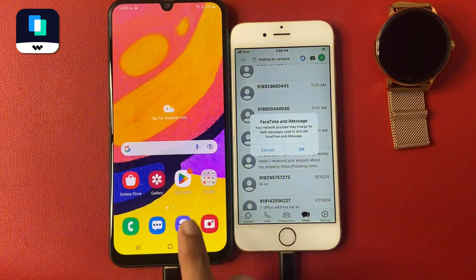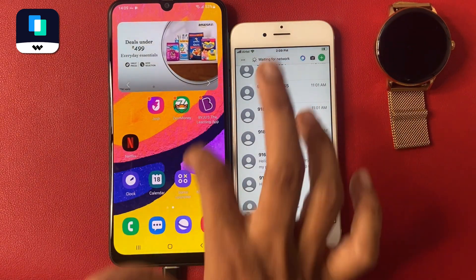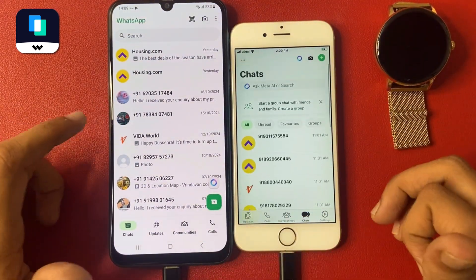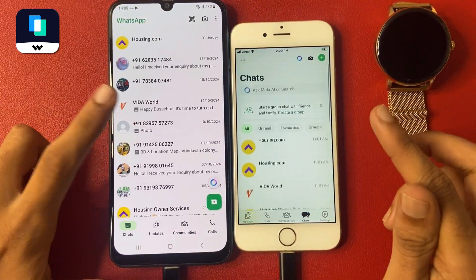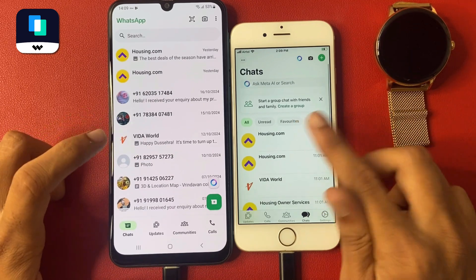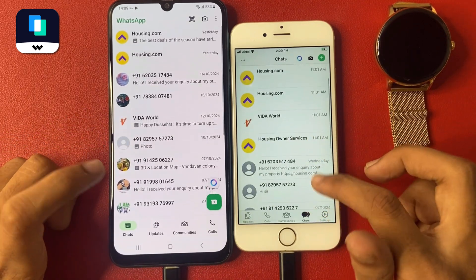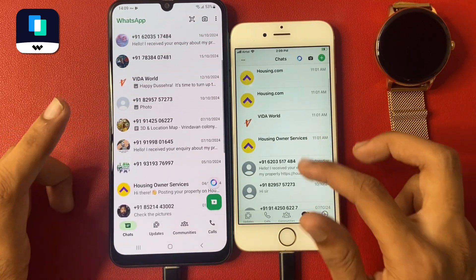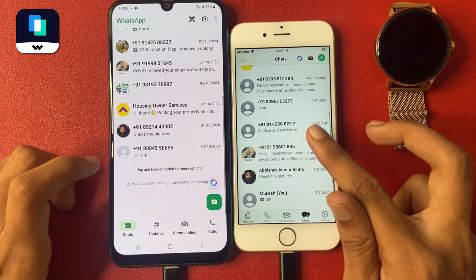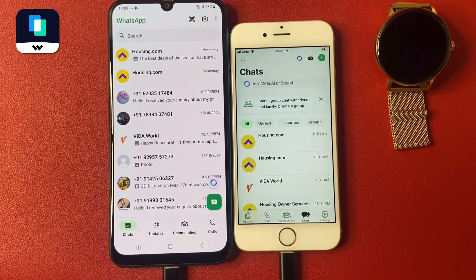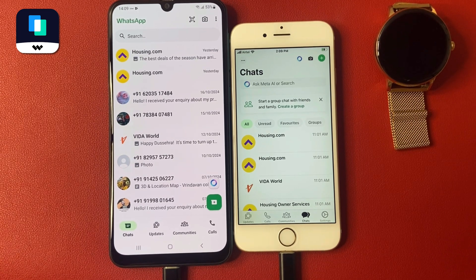Now open your iPhone and go to WhatsApp. You can see the chats. Now open the Android WhatsApp and you can match all the things — for example, housing.com listings and other conversations — confirming we have successfully transferred WhatsApp data from Android to iPhone.